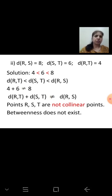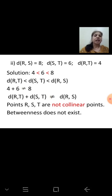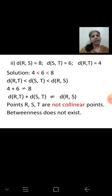So the method is: arrange the numbers in ascending order, add the two smaller ones, and check if the sum equals the greatest number. If yes, betweenness exists; otherwise, the points are not collinear.